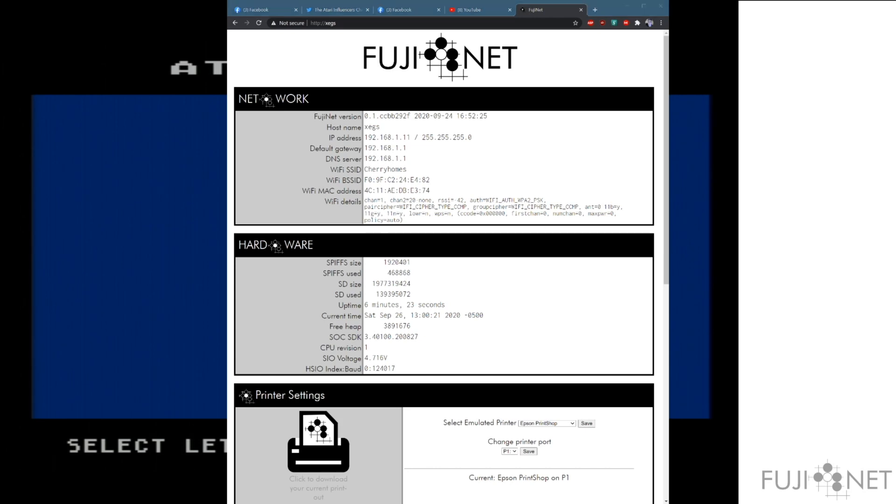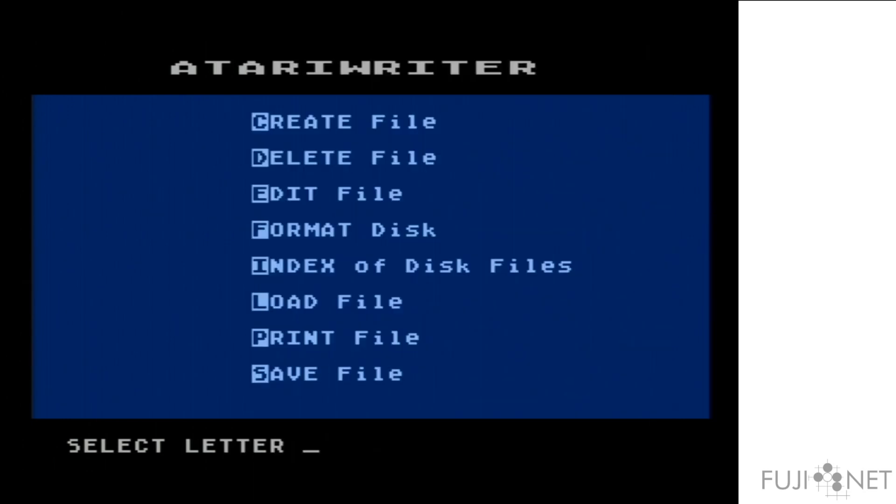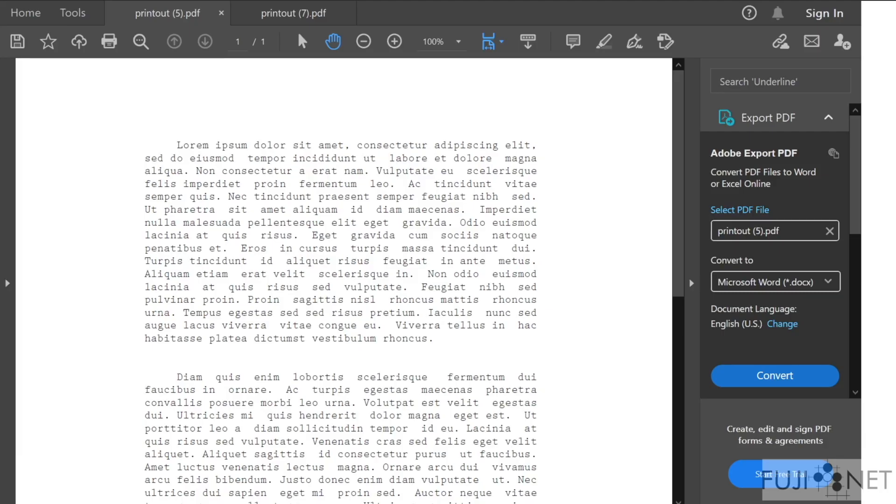And we'll go ahead and click on the printer icon. And what comes out is something very much like this. Since this is the 1027 output, we get nice letter quality output with fonts matching the original printer.